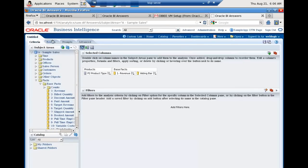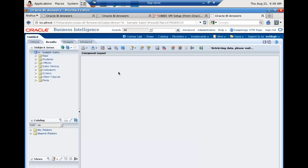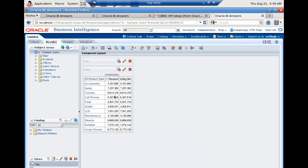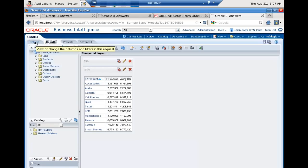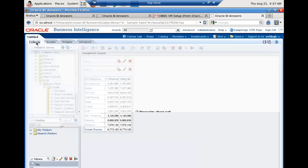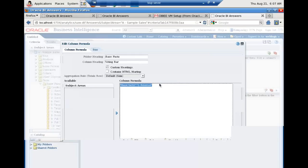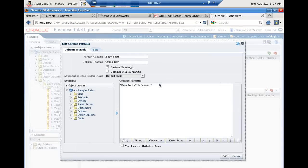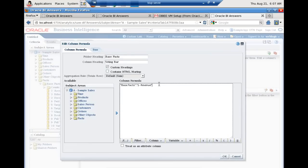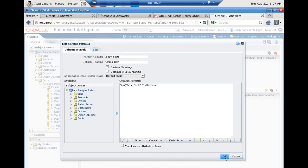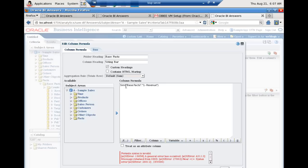Before we proceed further, I like to show the output. This is a simple list of product type, revenue, and voting bar. Revenue and voting bar are basically one data element but with two different names. Now because the data element value is very high, I'll take a sign of this value. I apply the sign function and then multiply by 100. If you do not multiply, the value will display in minus.